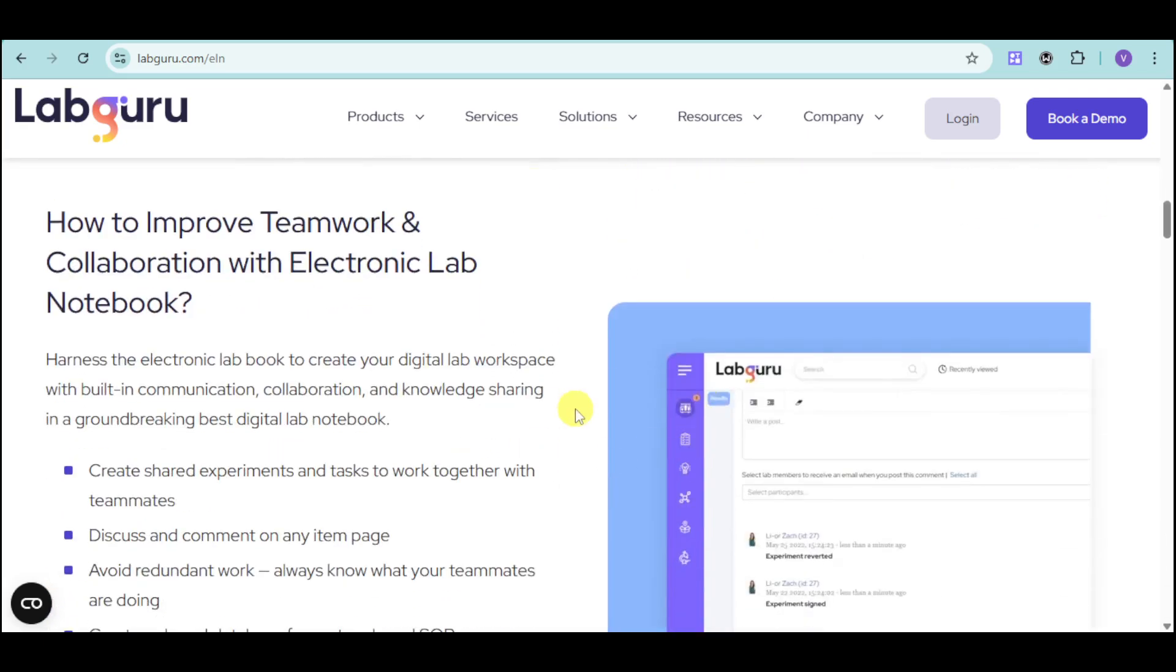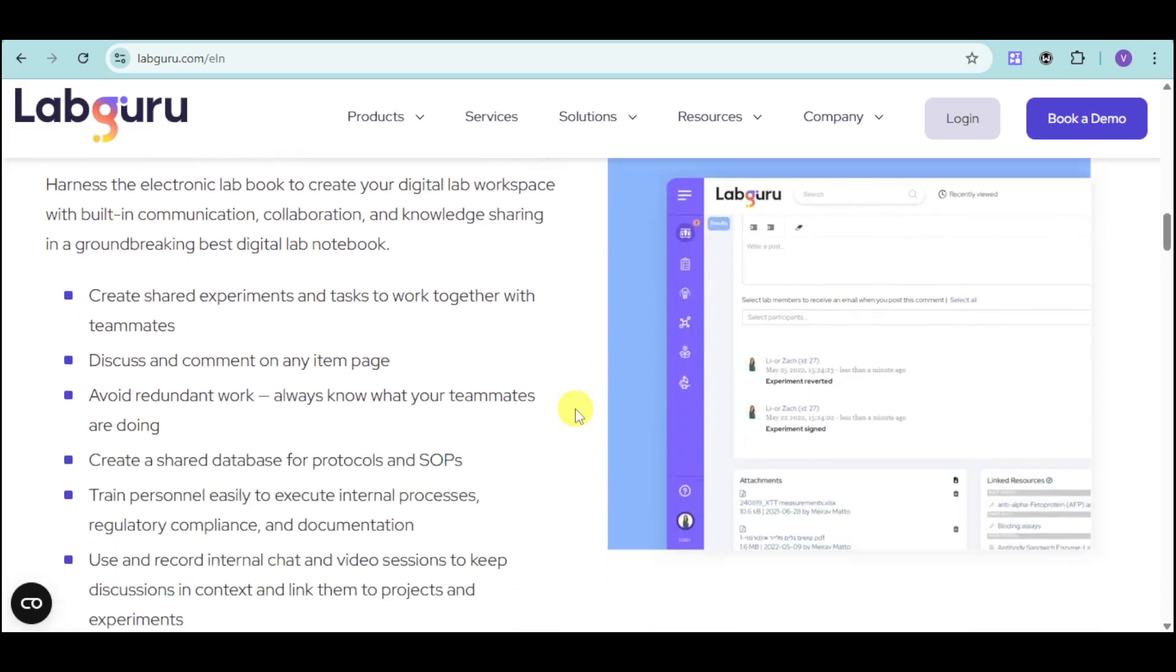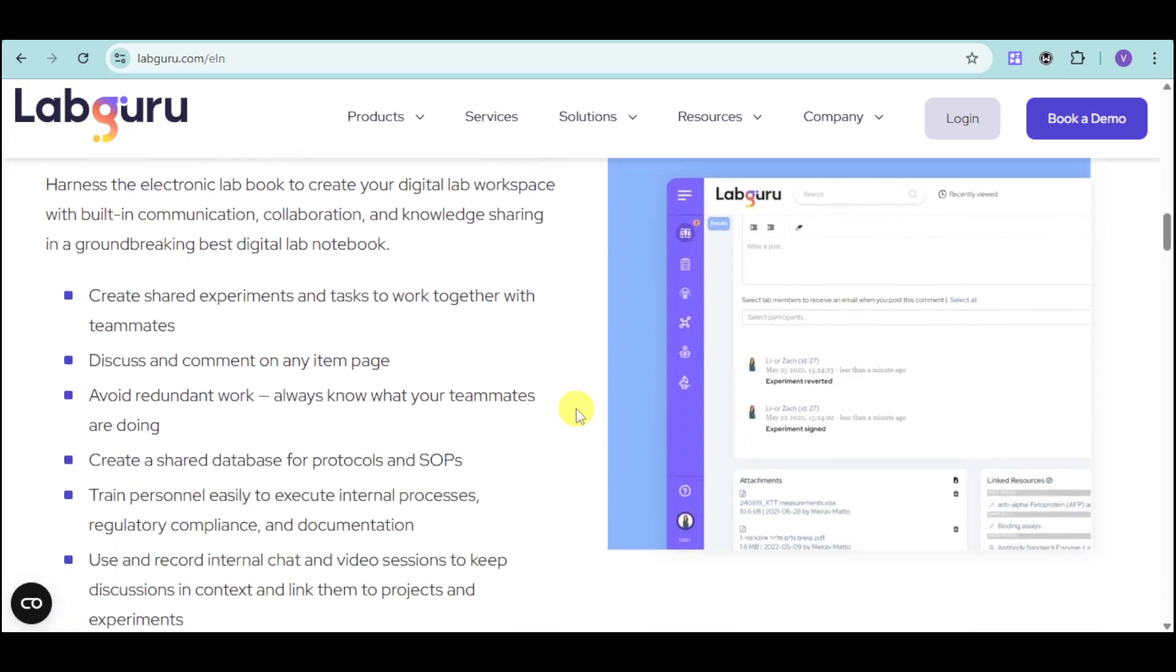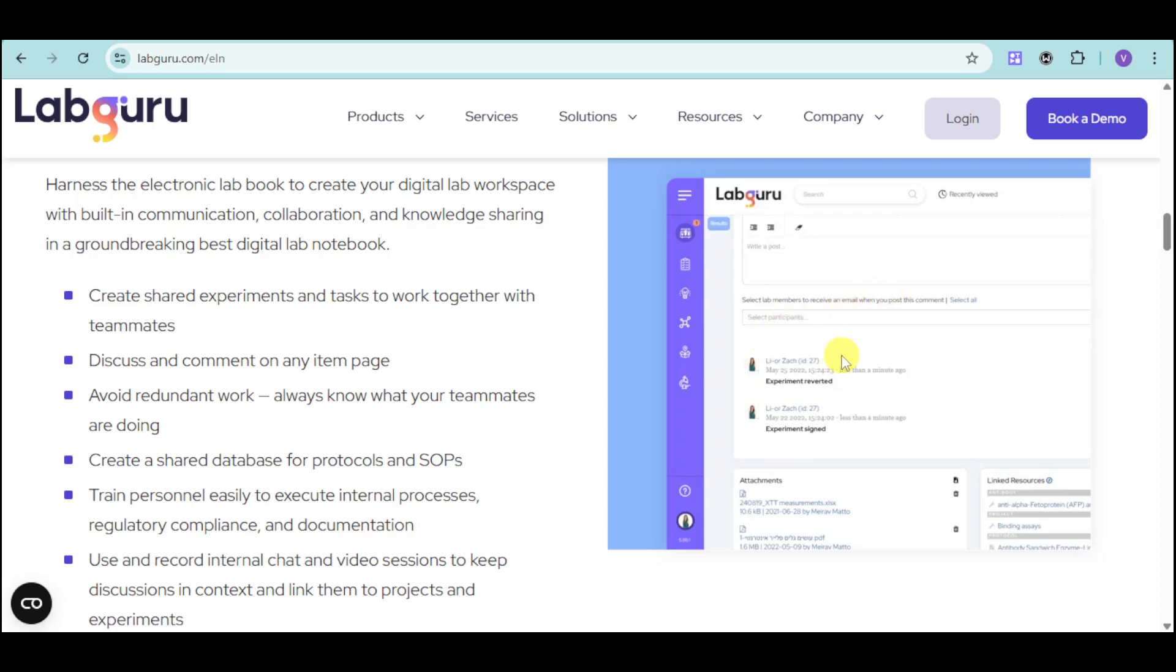You can also improve your teamwork and collaboration. You can share experiments and tasks to work together with your teammates. We have attachments, link resources. You can select participants that can actually help you with this particular experiment. You can also discuss and comment on any item page.